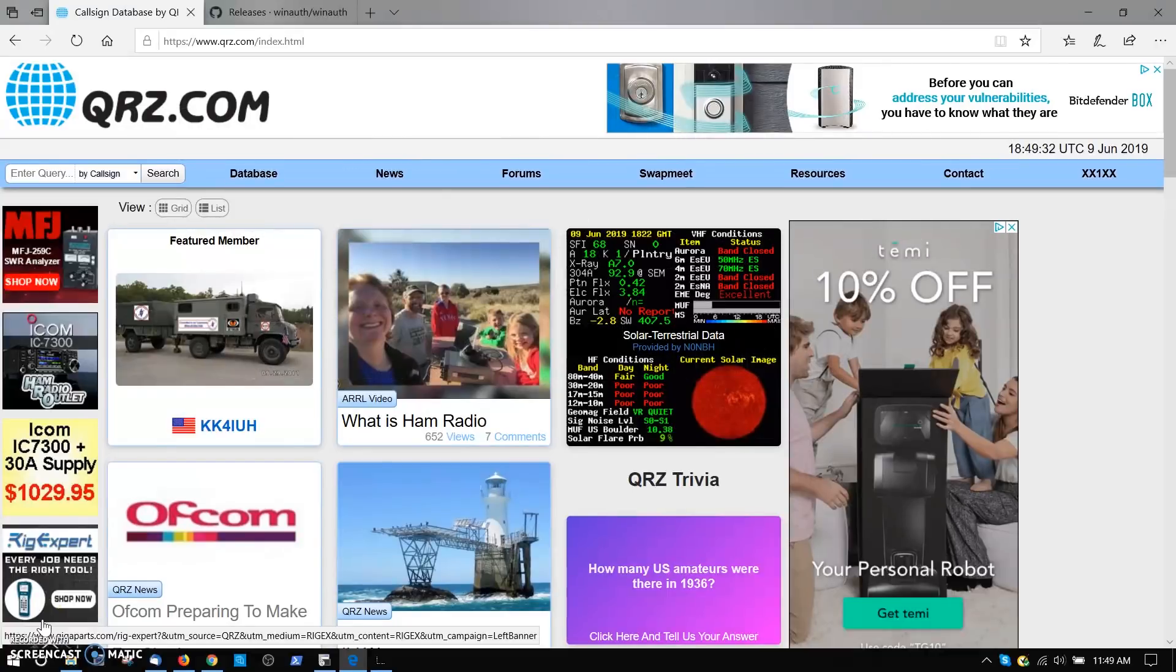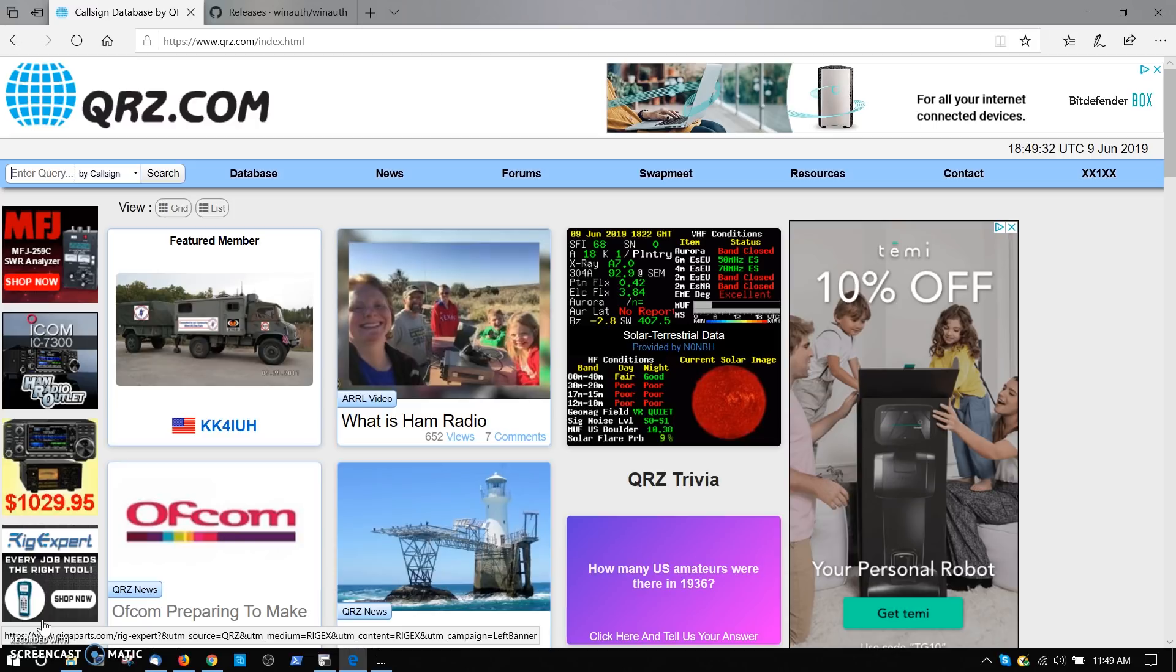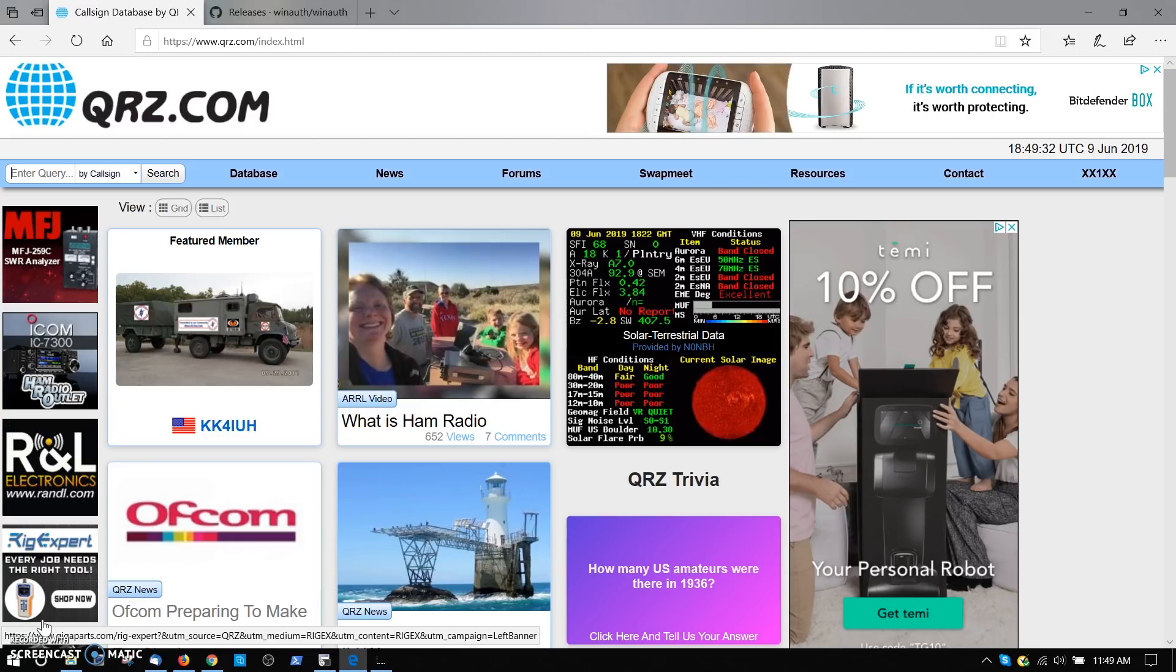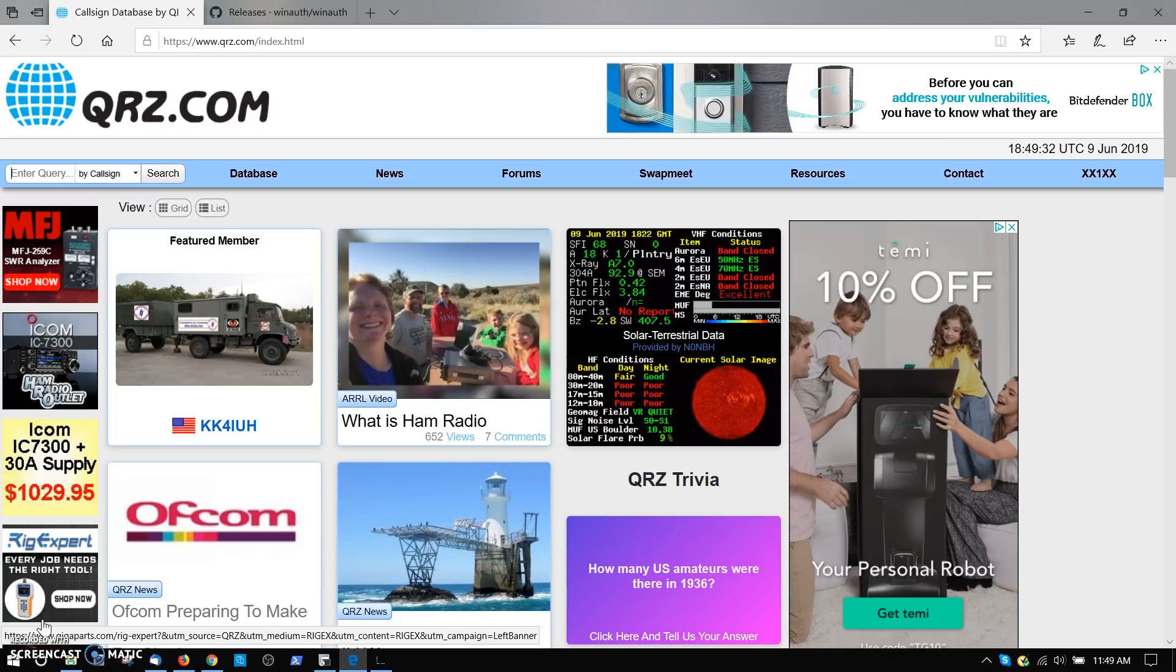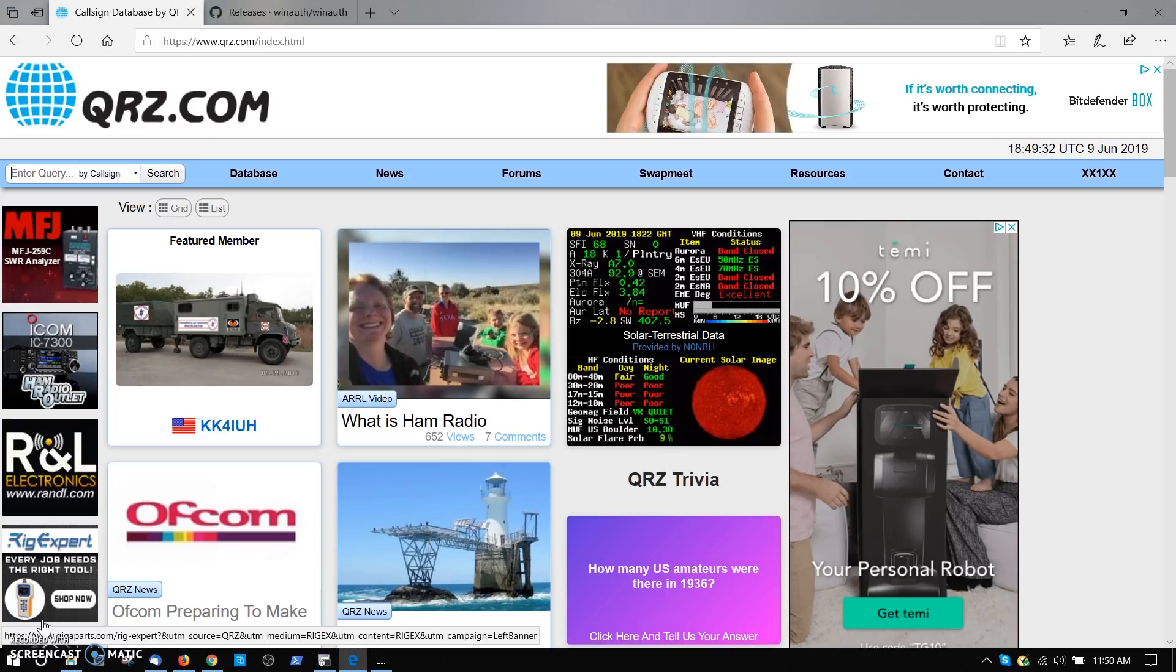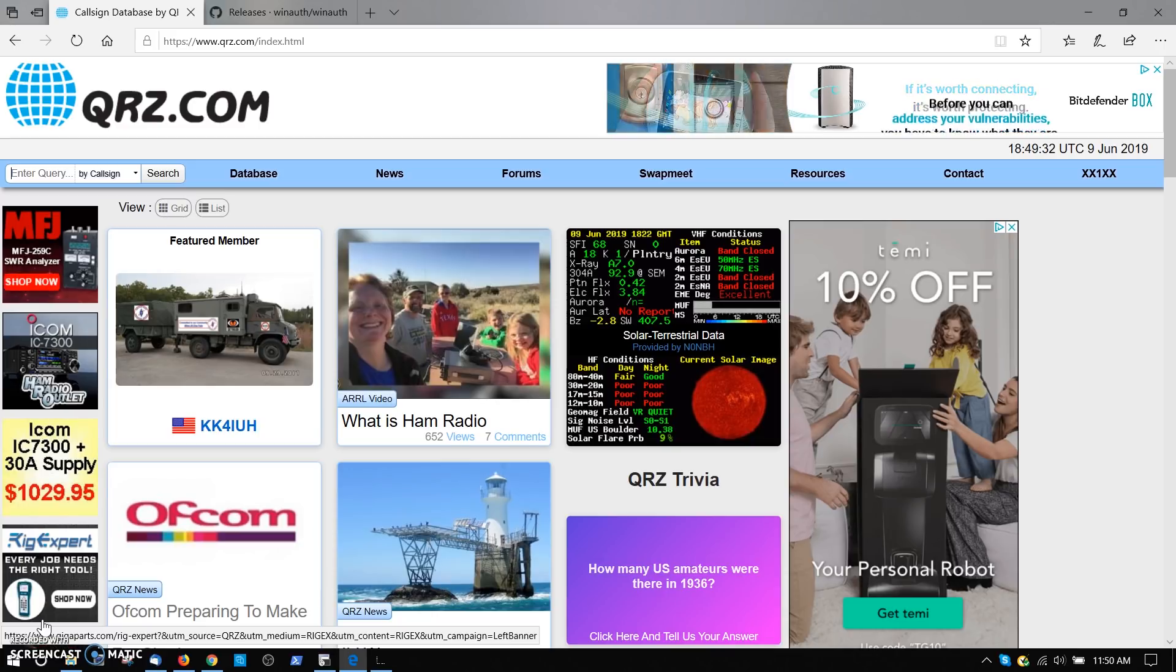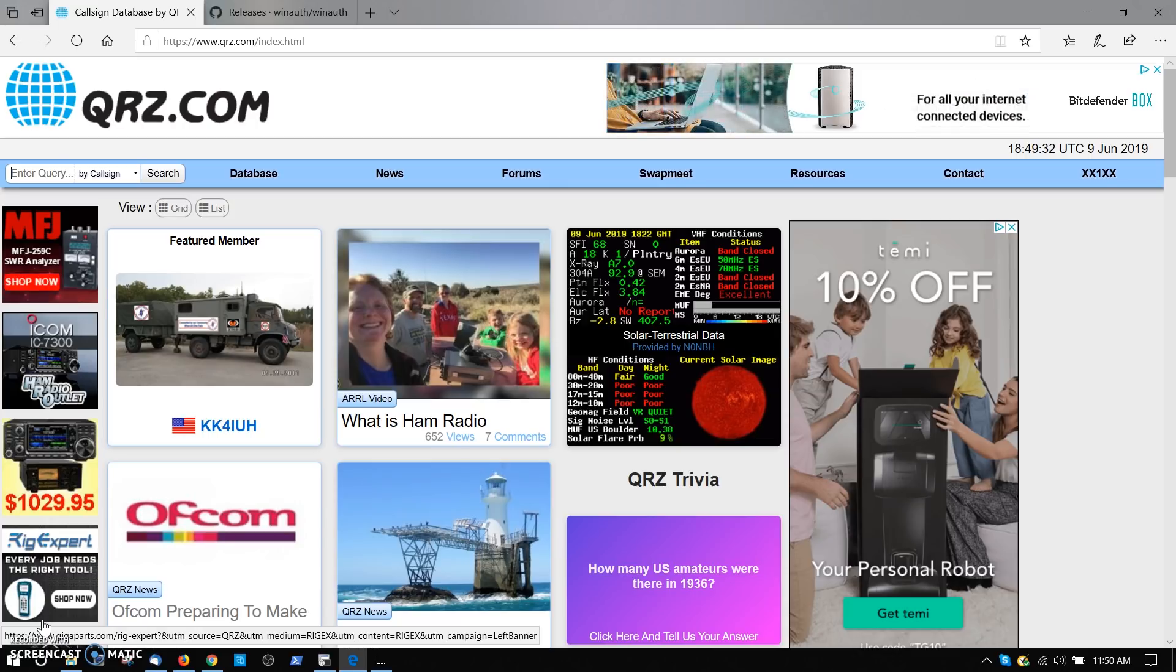Hello everybody, this is Fred, AA7BQ from QRZ.com. This morning I'm going to show you how to set up two-factor authentication to secure your account on QRZ without using a cell phone. We've been getting a lot of requests for this, and a lot of people think you have to have a cell phone, but the fact is you don't, and this demonstration is going to show you how that works.